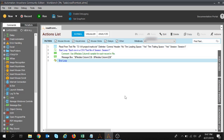Hi guys, welcome to the second session on how to read data from a CSV or text file and put it into the Excel file. If you like the video please hit the like button, subscribe to the channel, and click on the bell icon to get updates on the latest videos.